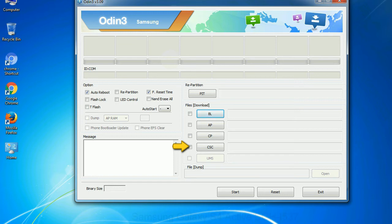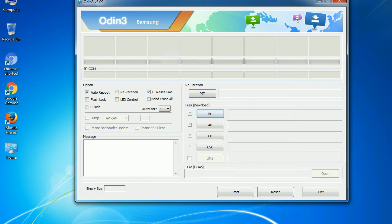CSC, consumer software customization. Click this button and select the CSC file. Especially with re-partition option you need to select the right PIT file. If you do not have the right .pit file, do not check re-partition option as it may brick your phone. You need to select the right file against each button. Click on the button, browse and select the appropriate file.